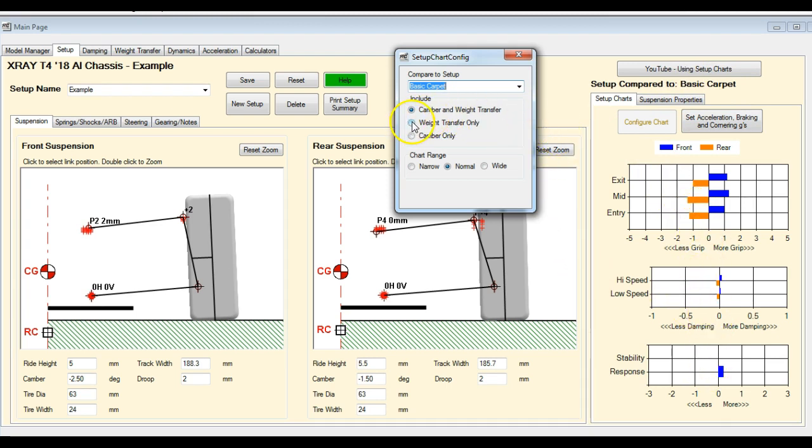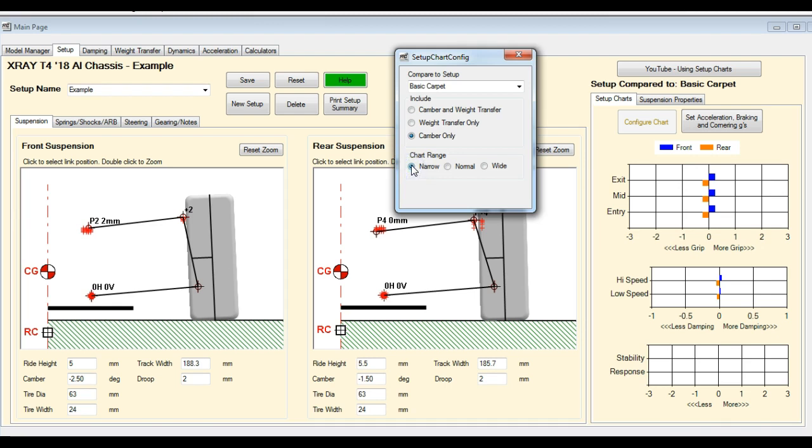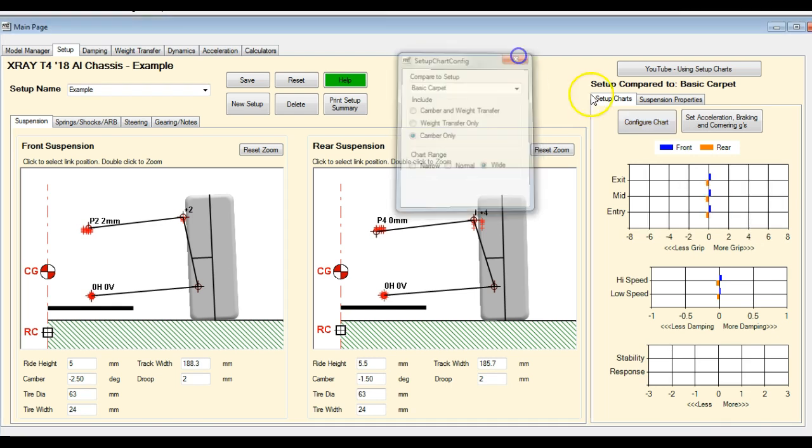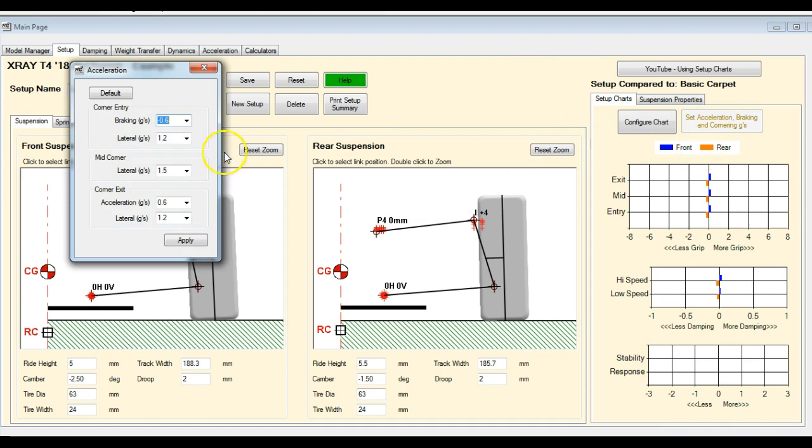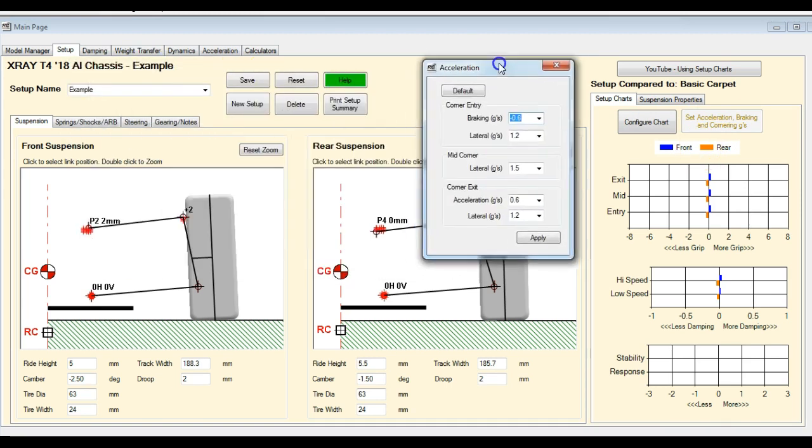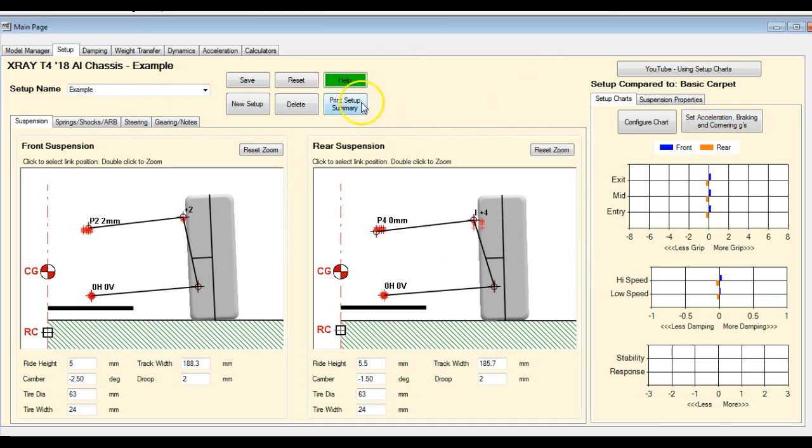The other thing you can do is you can just look at weight transfer effects in isolation or camber effects in isolation, so you can see how much each one is contributing to the setup change. You can narrow the chart range and widen it, and you can also change the acceleration values that are being used to calculate the weight transfer effects. Okay, so that's the setup one.